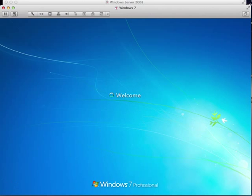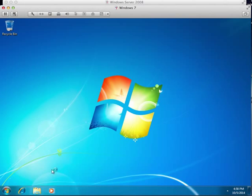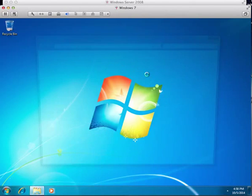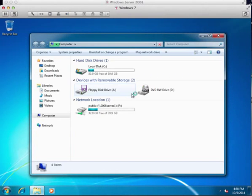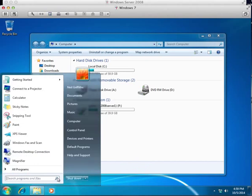And so I'll log in as my test account and hopefully we'll have a shared drive.